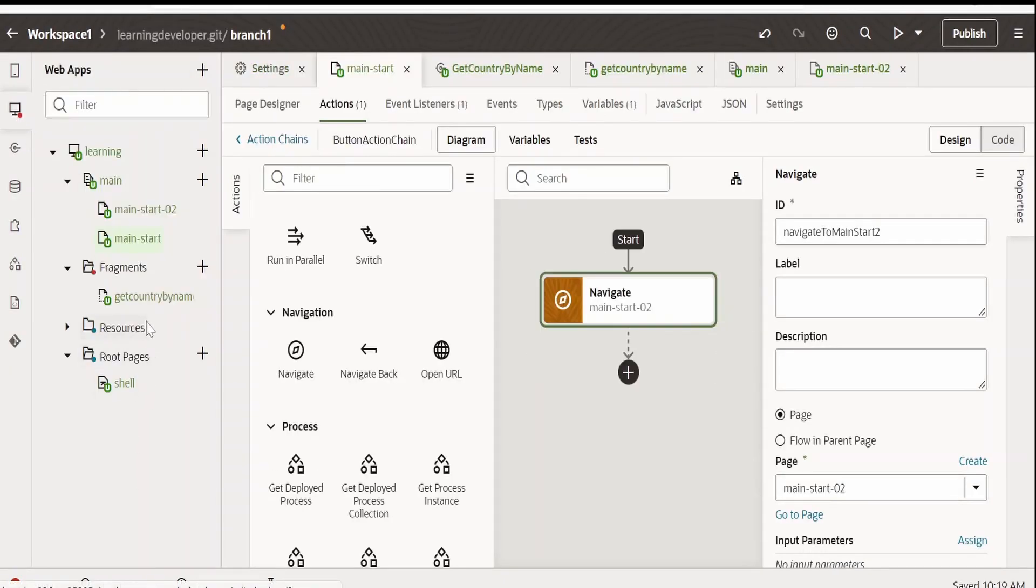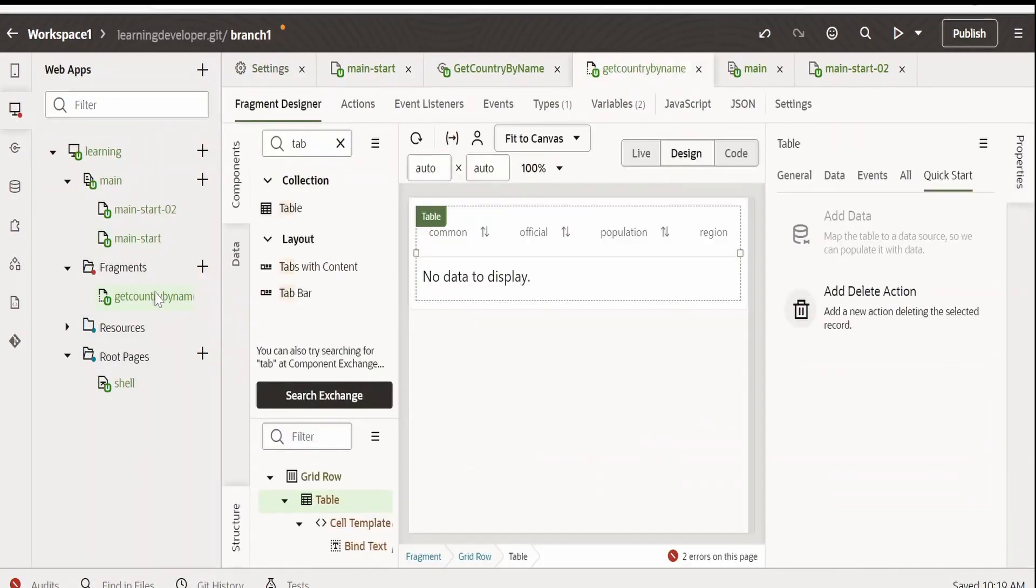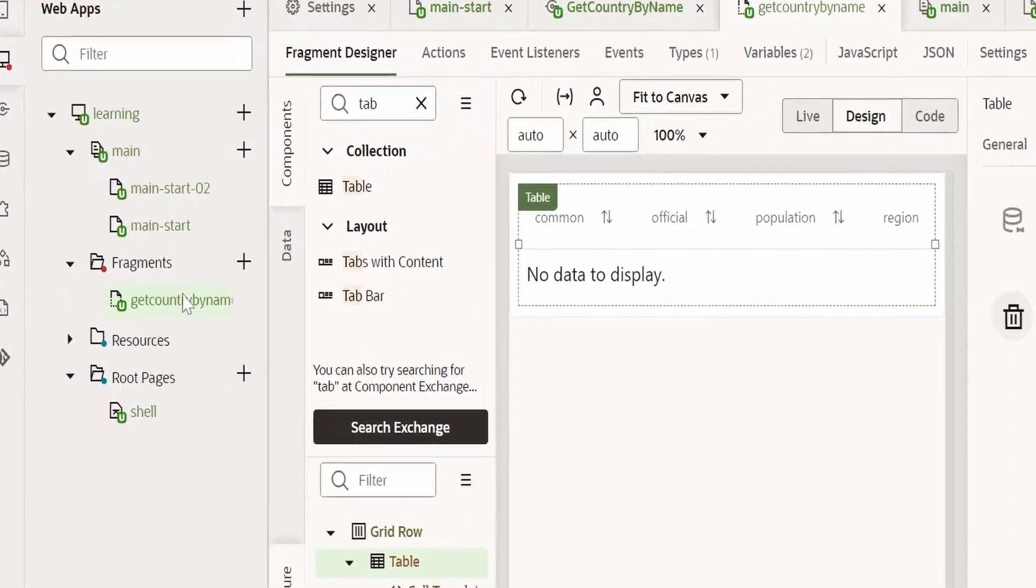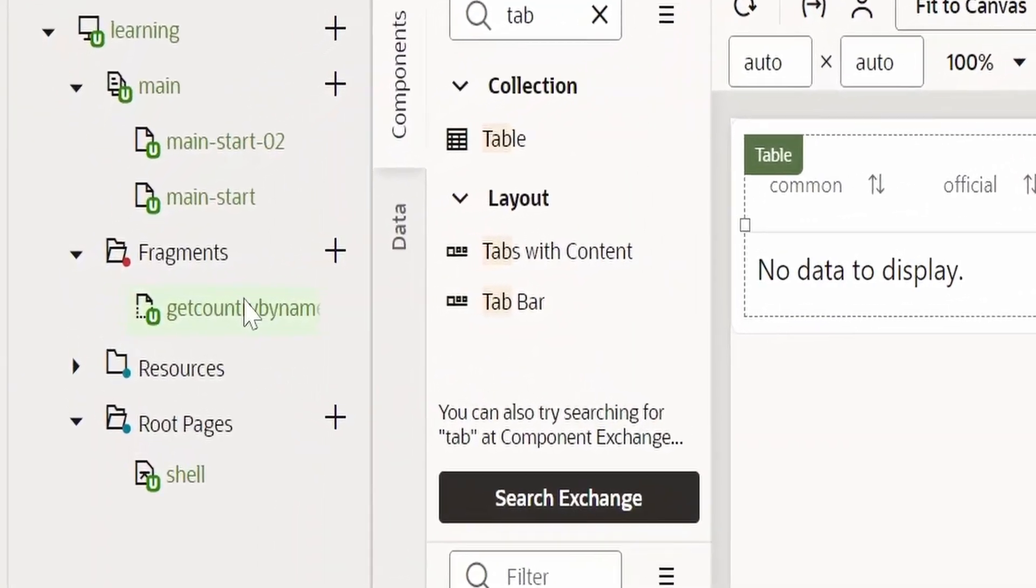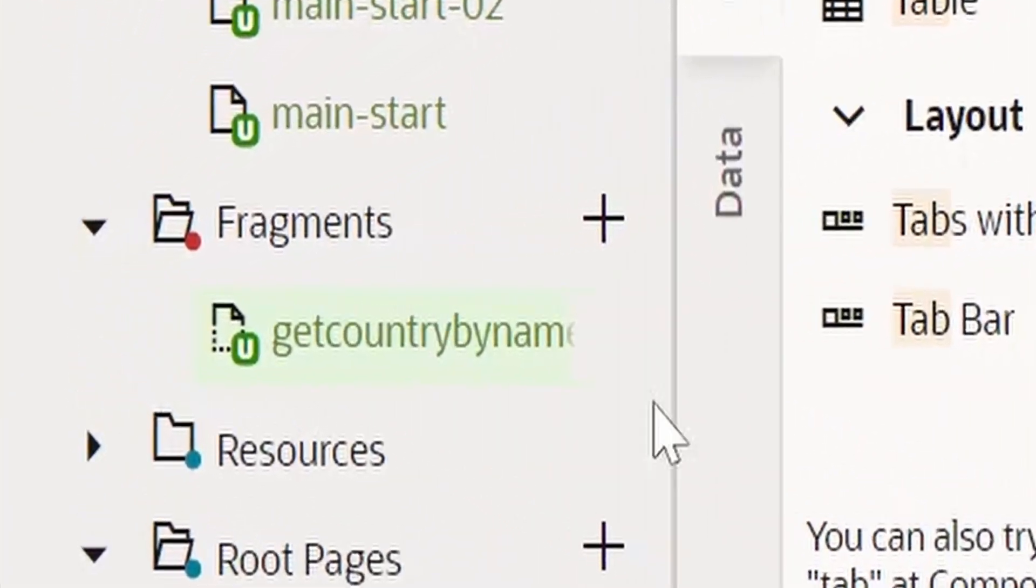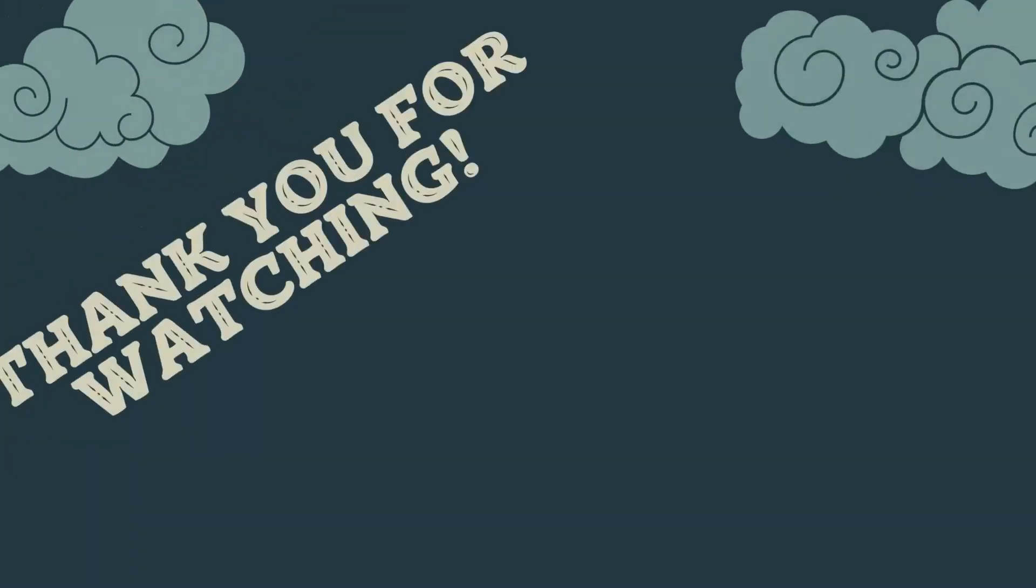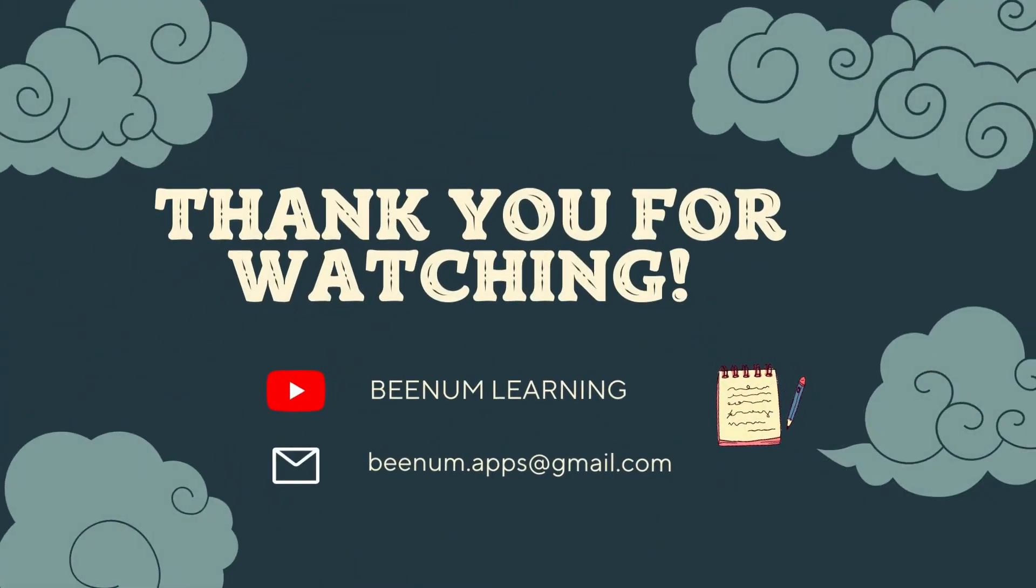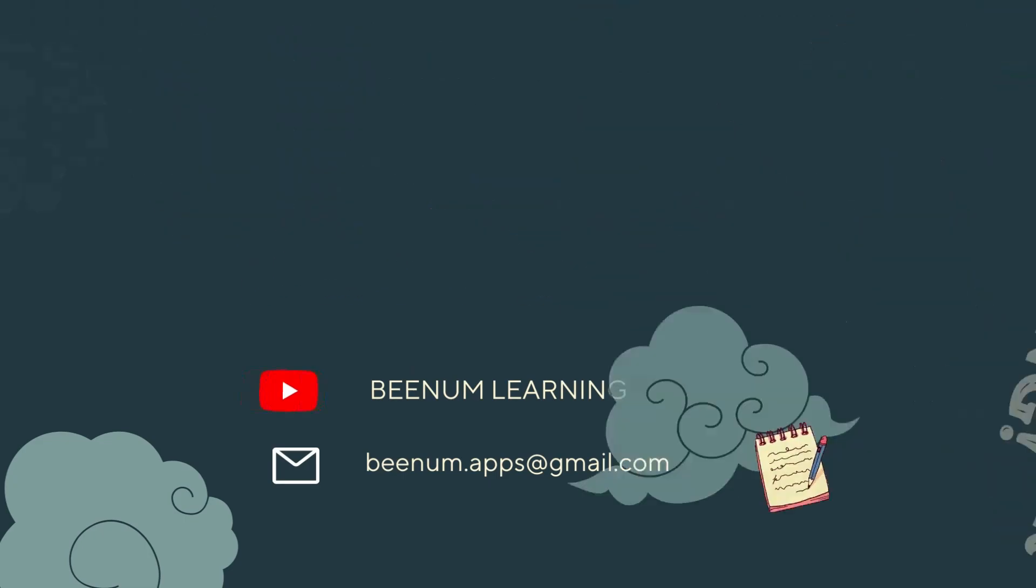So, like this, we can make use of fragments and embed the common piece of UI or the code in multiple pages. Please do like this video and subscribe our channel and thank you for joining us in this video.